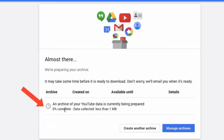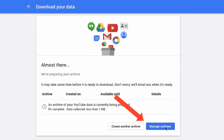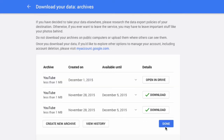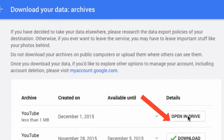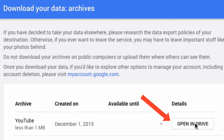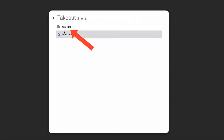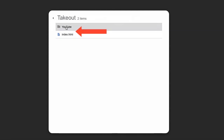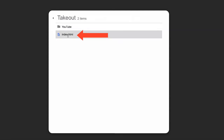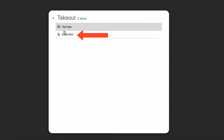Down here it says an archive of your YouTube data is currently being prepared. Click 'Manage Archives', then click 'Open in Drive'. Click on 'Takeout'. I've got a YouTube folder and an index HTML folder.